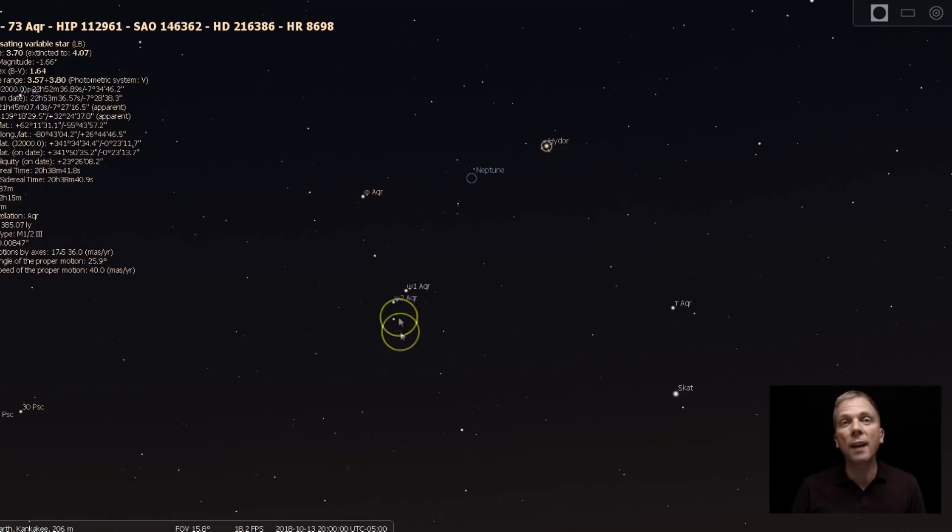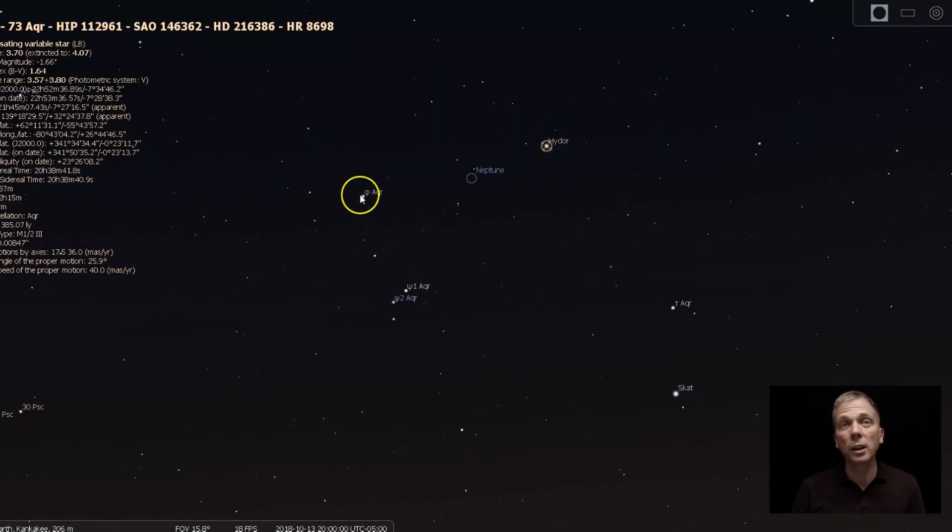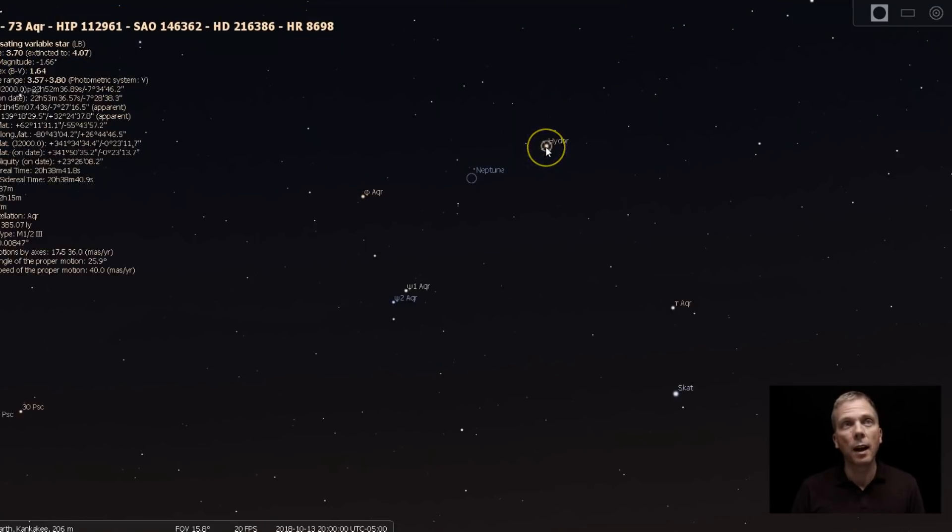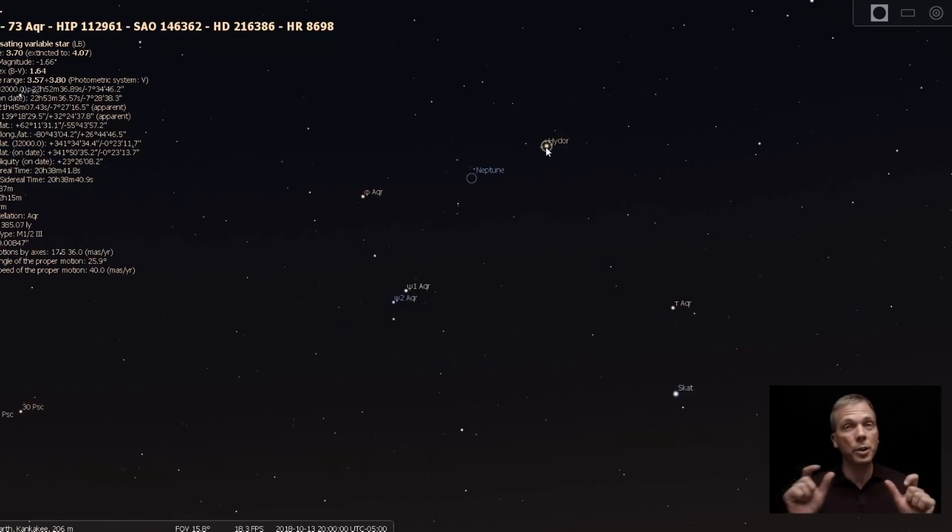So when you find the hook here, you're going to want to look for these two stars because this is 4.2 magnitude and this is 3.7. So pretty close in brightness and Neptune is almost right in between those.